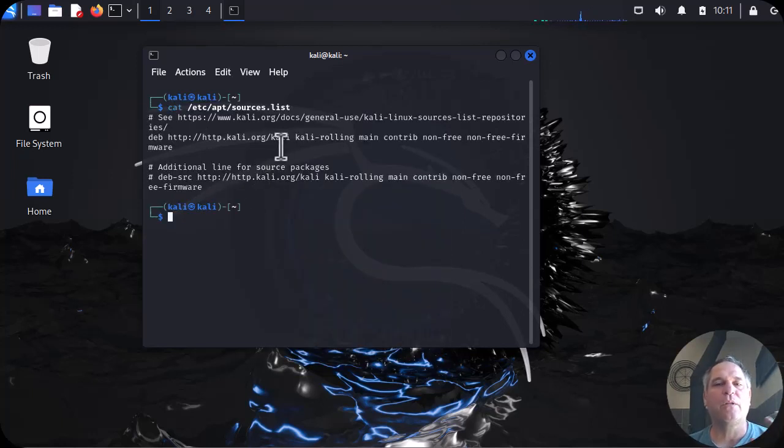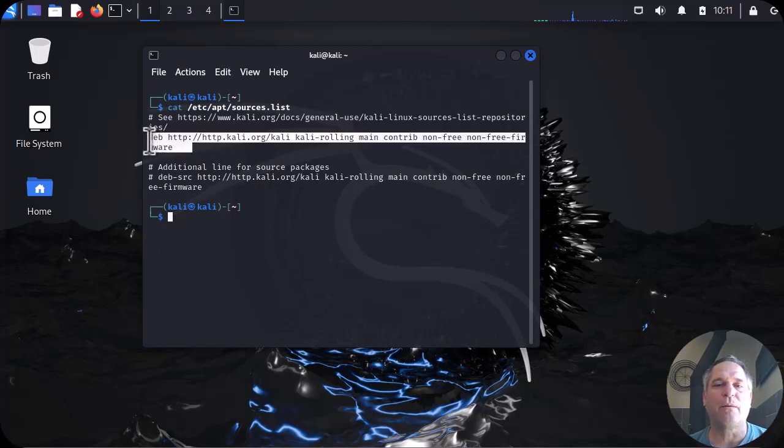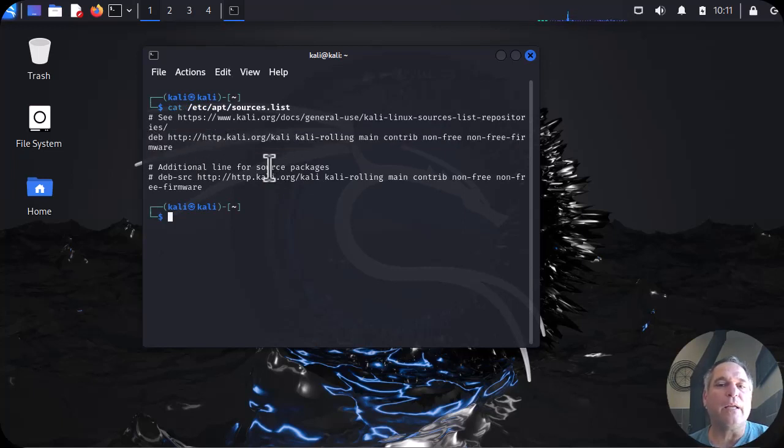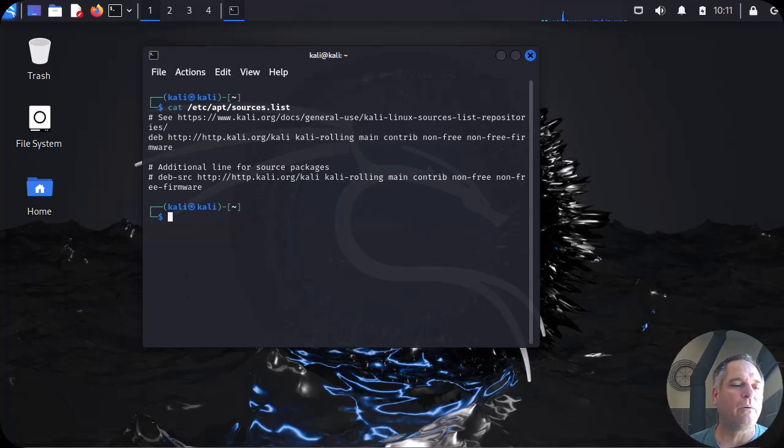We're going to look at the sources list, make sure that it's populated properly. And it is. So now we can go on to the next step.